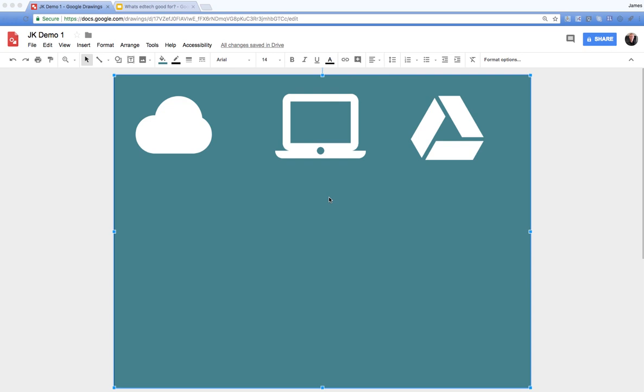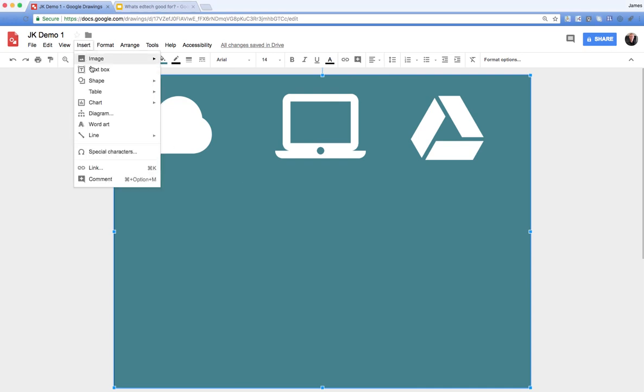Much appreciated. So I've done a number of videos on Google Drawing, and one of my frustrations was the inability to insert videos. If you come up to the insert menu you can see we can do all sorts, but we can't insert a video.